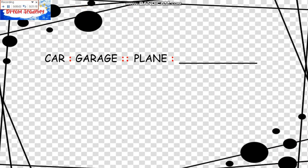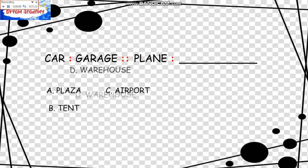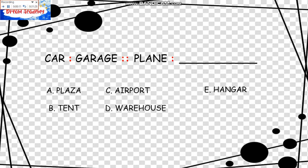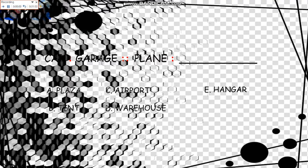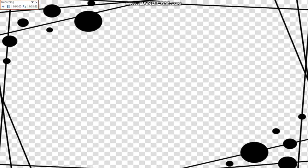Cars is to Garage as Plane is to what? The choices are: A, Plaza; B, Tent; C, Airport; D, Warehouse; E, Hangar. Where do we park our cars? We park them in a garage. And planes are parked in hangars. The answer is E.